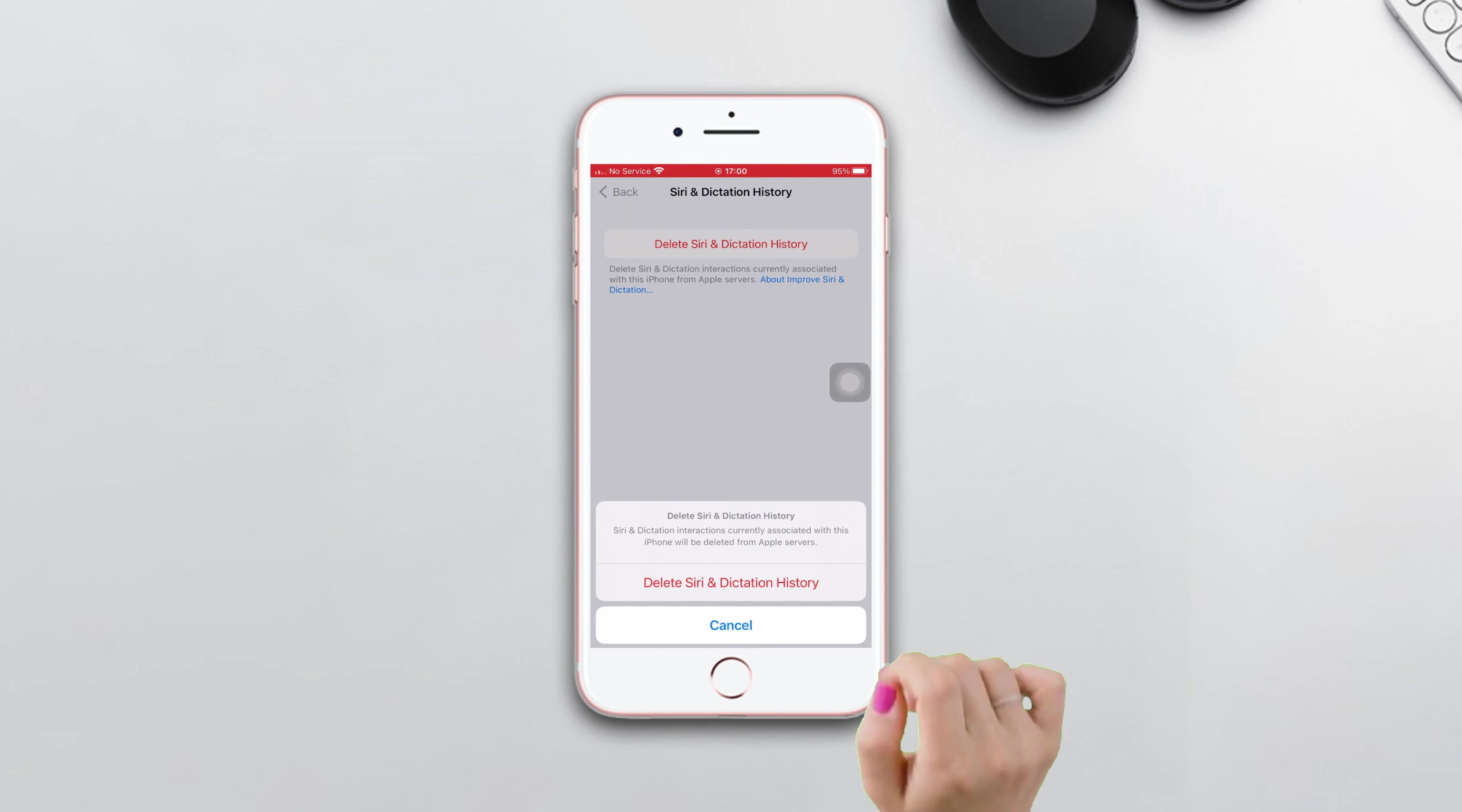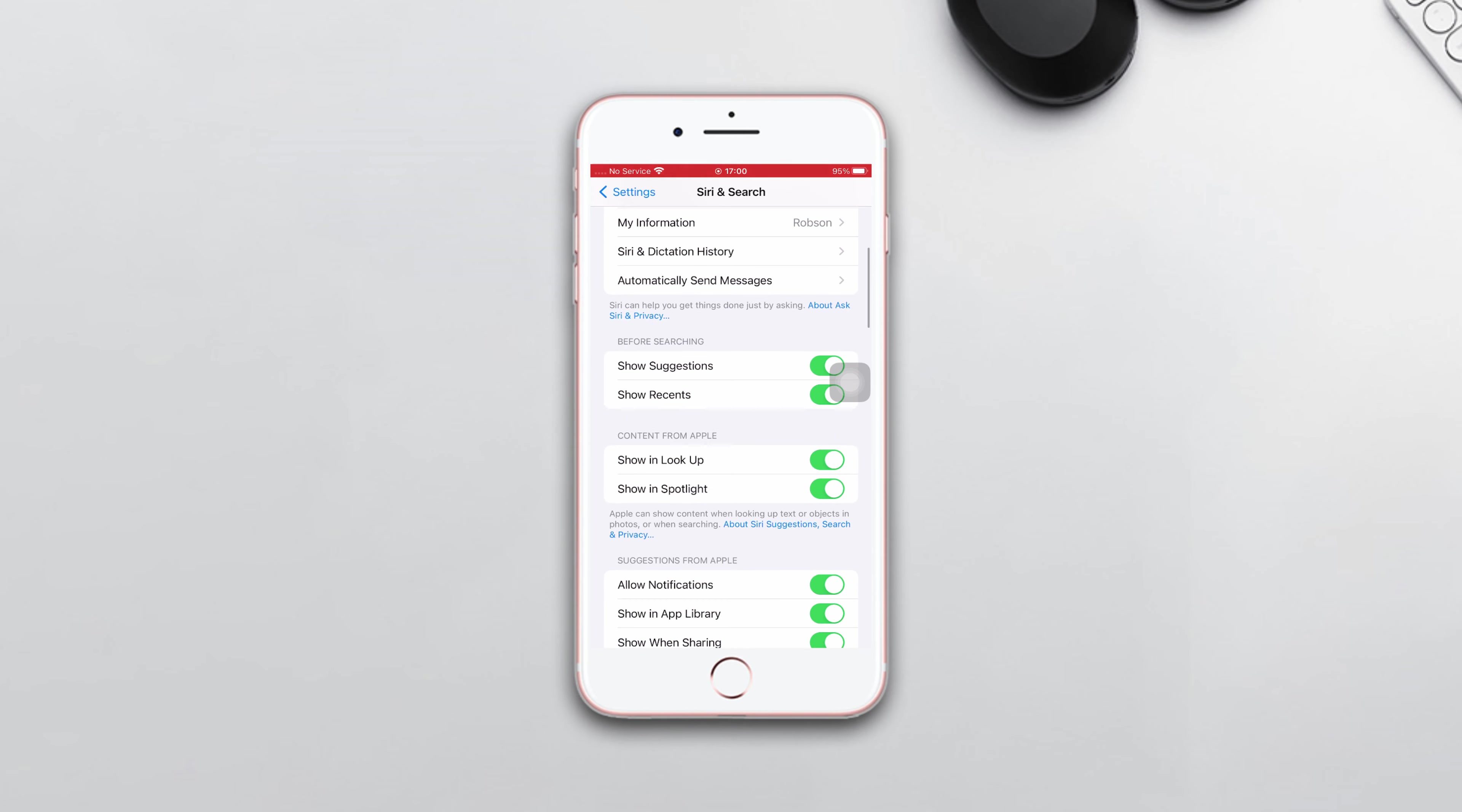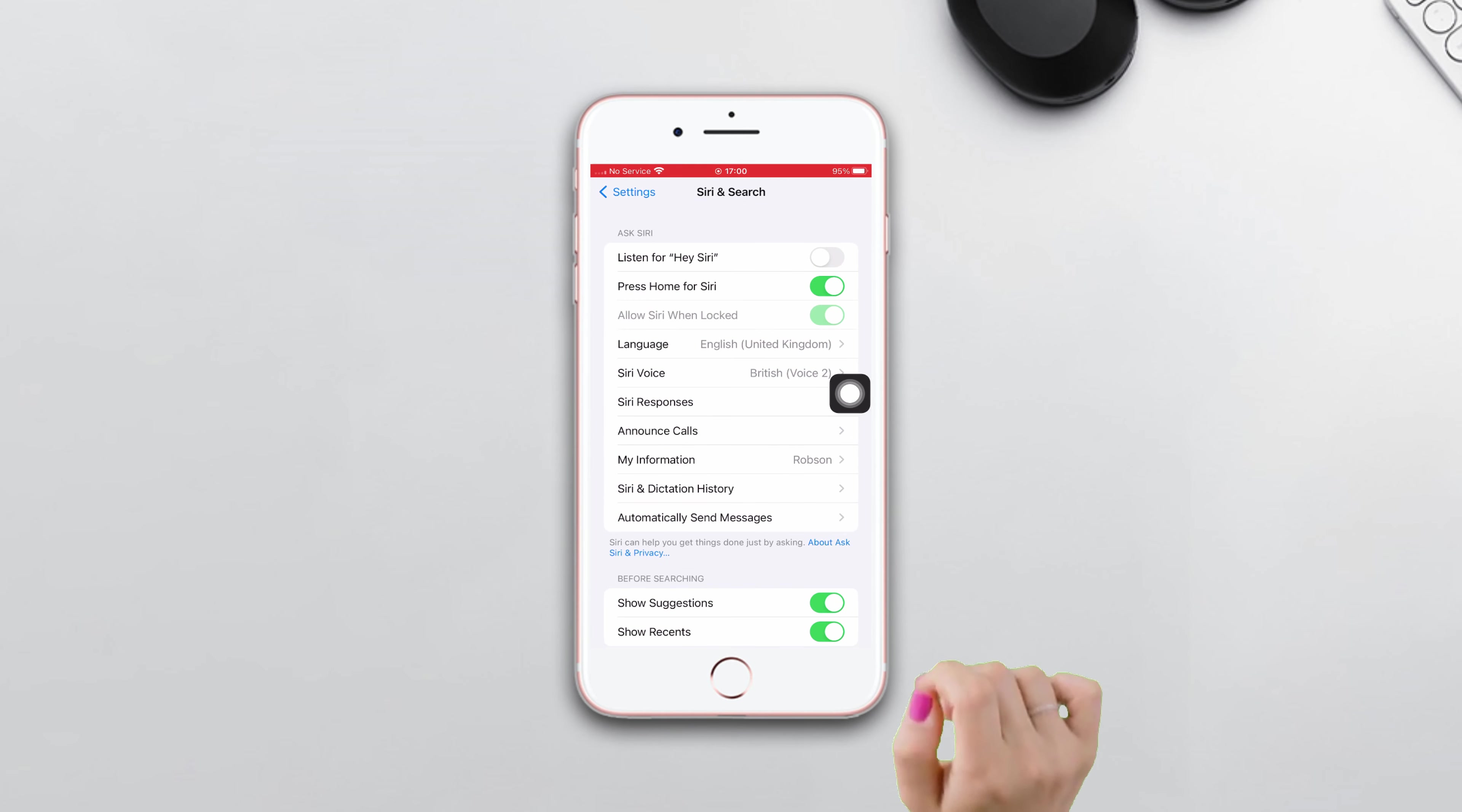After that, go back, scroll down and turn off Listen for Hey Siri on your iPhone 8 Plus.